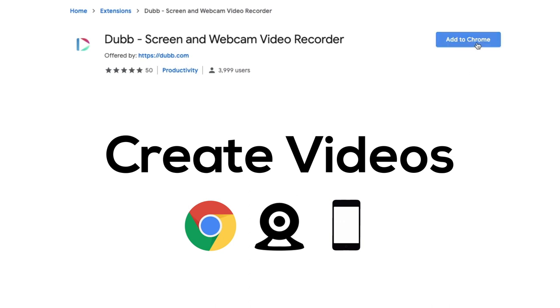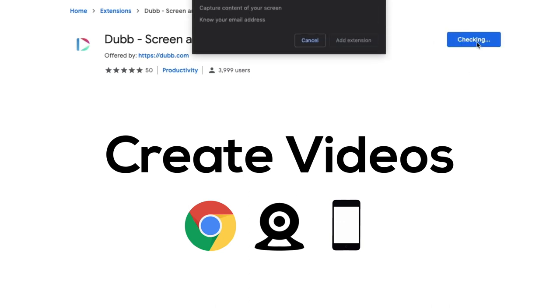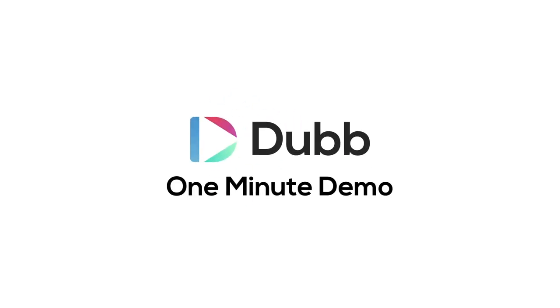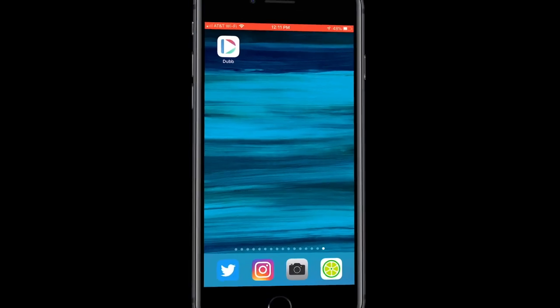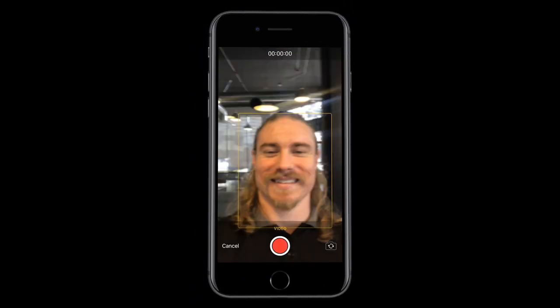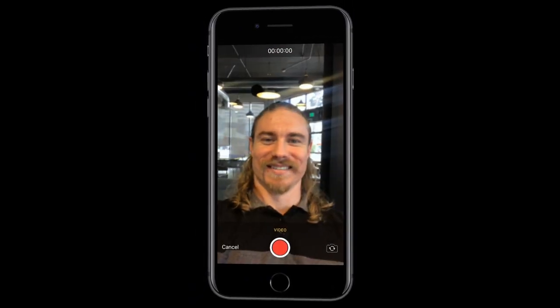The first step is to install the Chrome extension and create your videos. This can be done a number of different ways. The first way is to use the mobile app. Open the app, click the blue plus button, and then begin your recording.